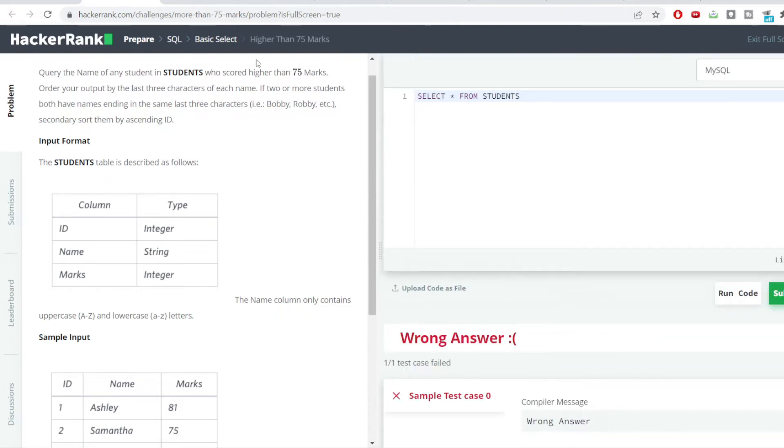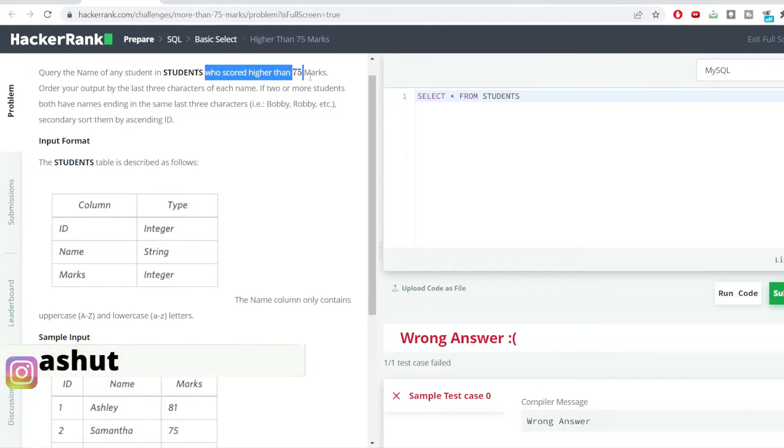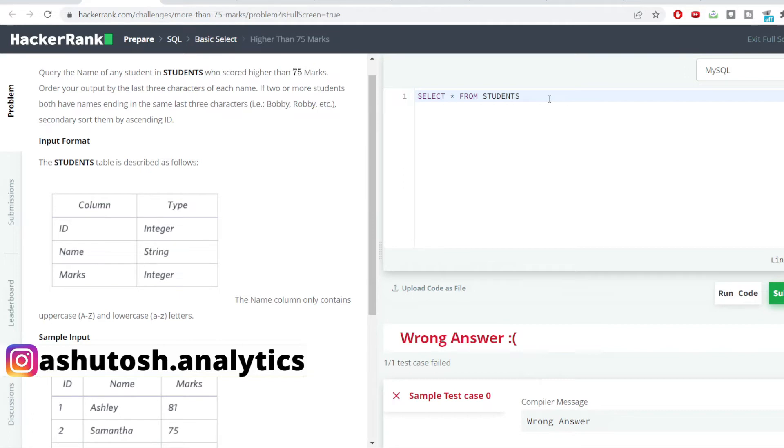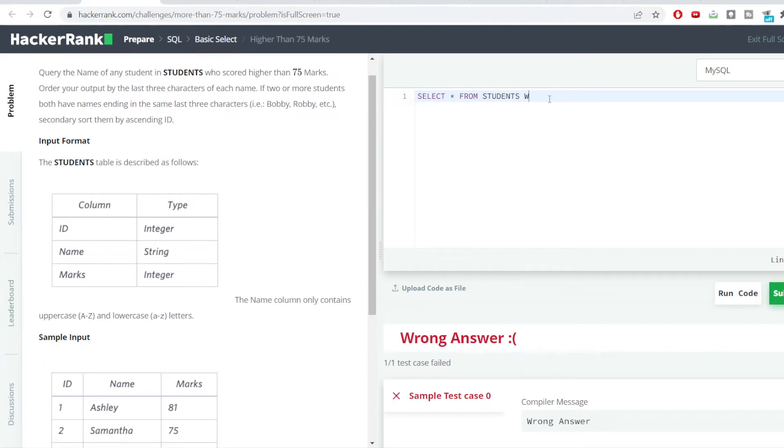The very first condition which we can see here is we need to get all these students who have scored greater than 75 marks, so we'll be using the WHERE clause here.